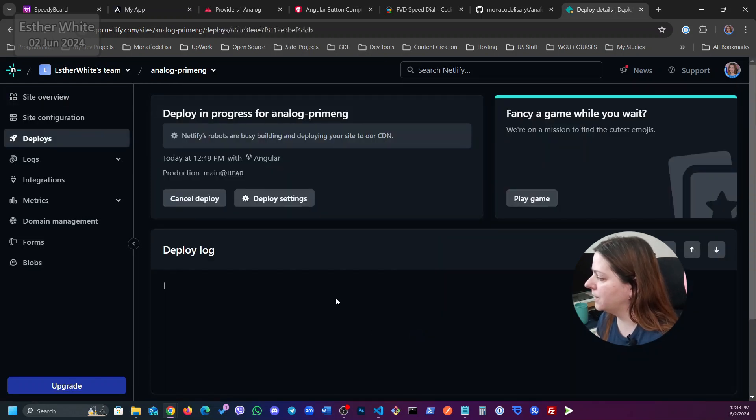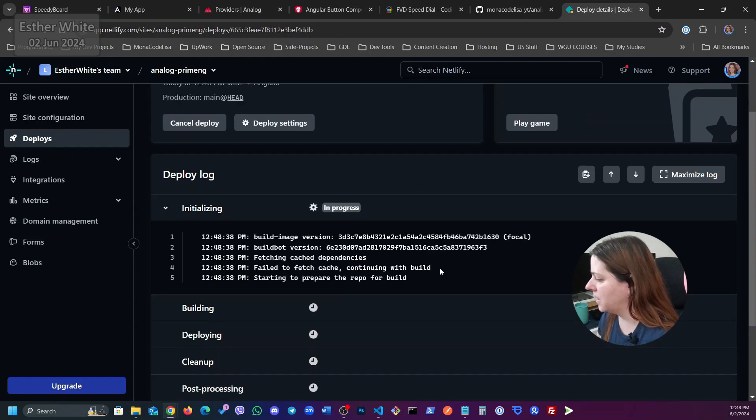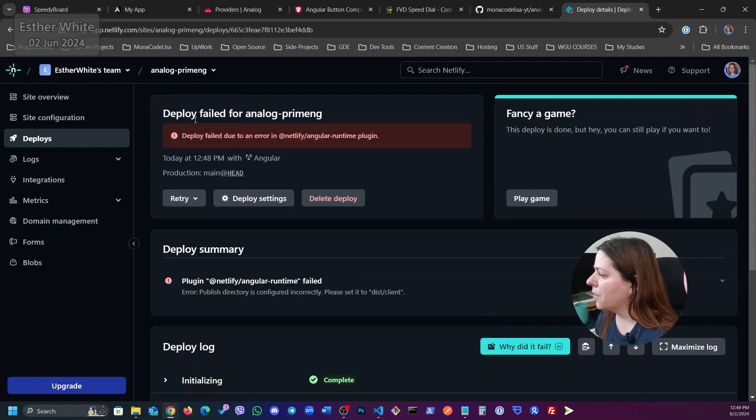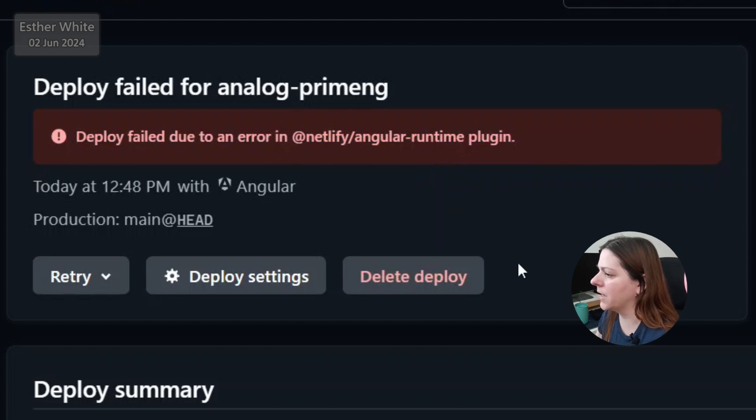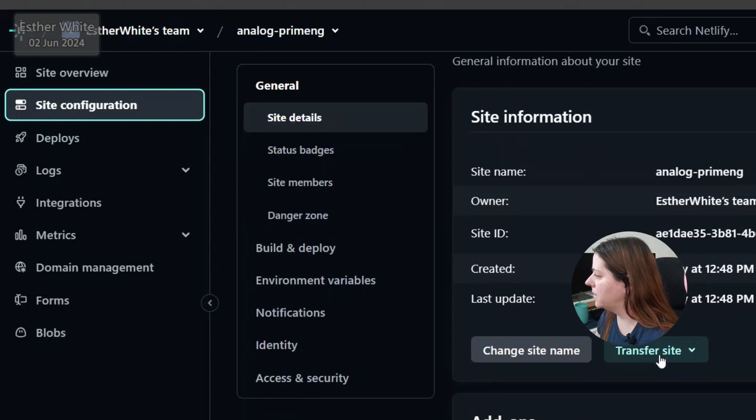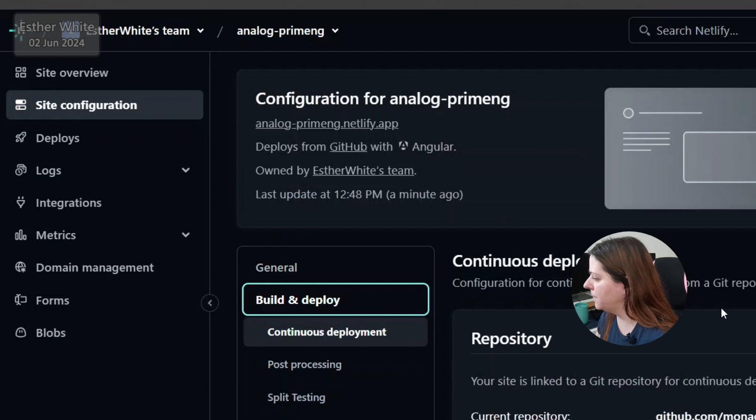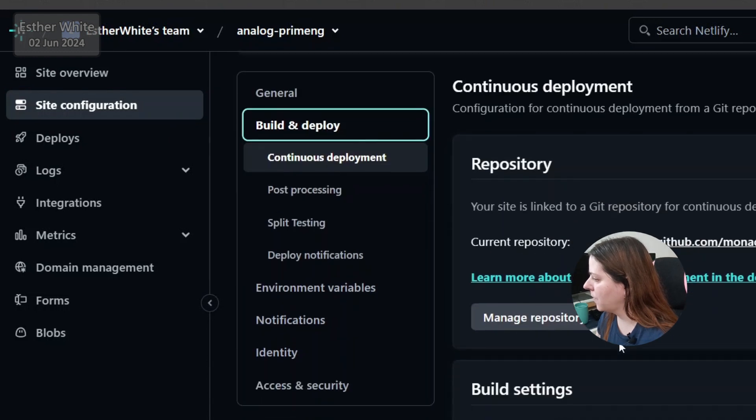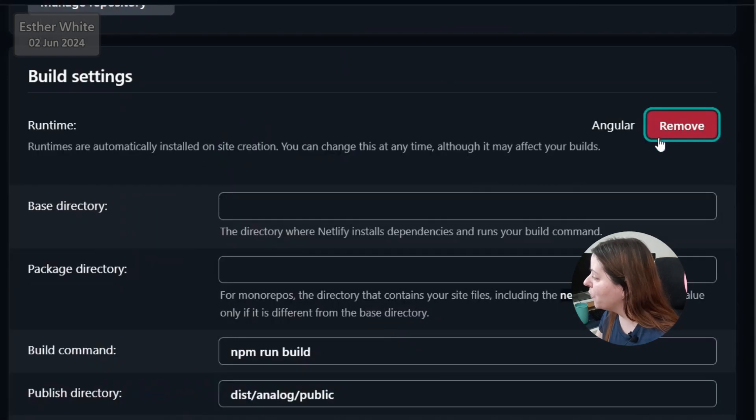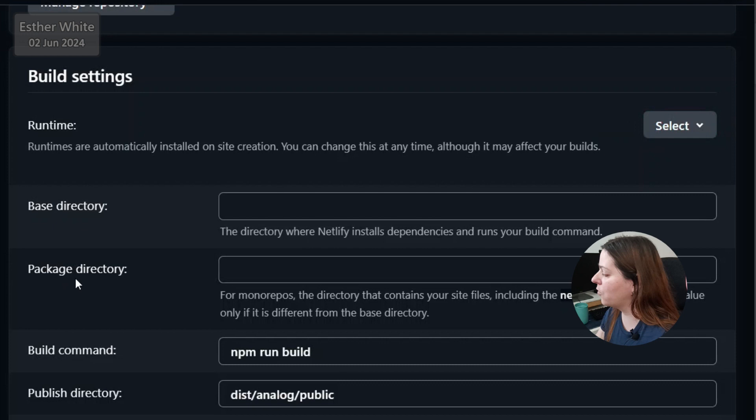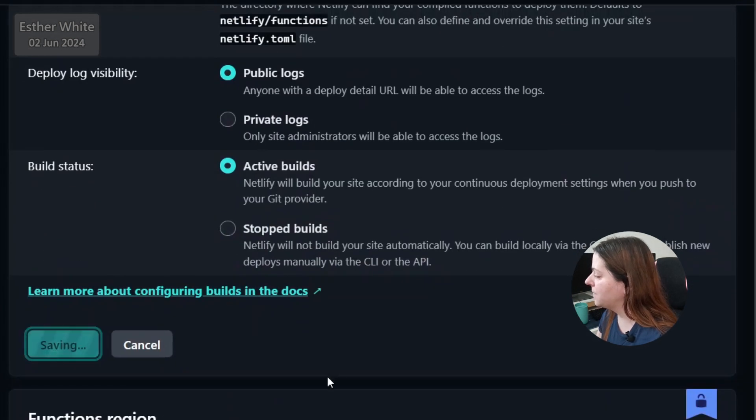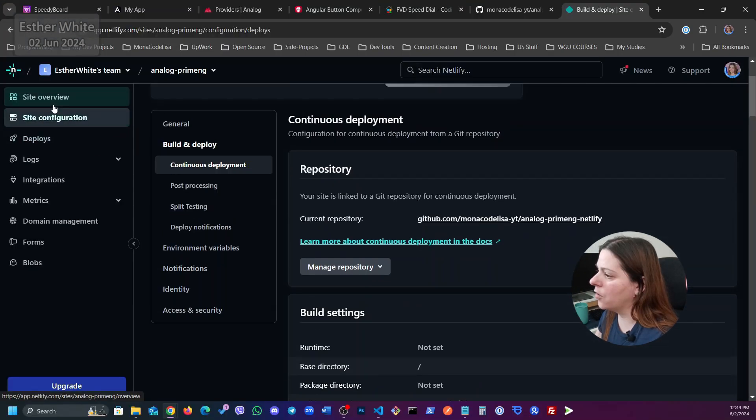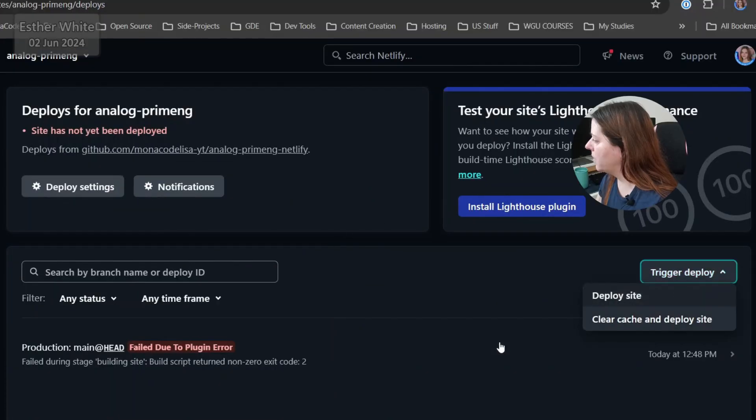And now I'm gonna run this deploy but I'm gonna run into an error because of the Angular runtime which I'm gonna remove in a moment but let's just run the deploy as it is right now. So I'm just gonna let it run this first time and actually I can have a look at what's going on. At some point I'm expecting the error. Okay and there we go. Deploy failed due to an error. Netlify Angular runtime plugin. So what I need to do here is I go into site configuration and build and deploy and over here we have the Angular runtime. I need to remove it. For Analog I don't need the Angular runtime because Analog handles everything. So I'm gonna save it and I'm gonna go into deploys and trigger deploy, deploy site.